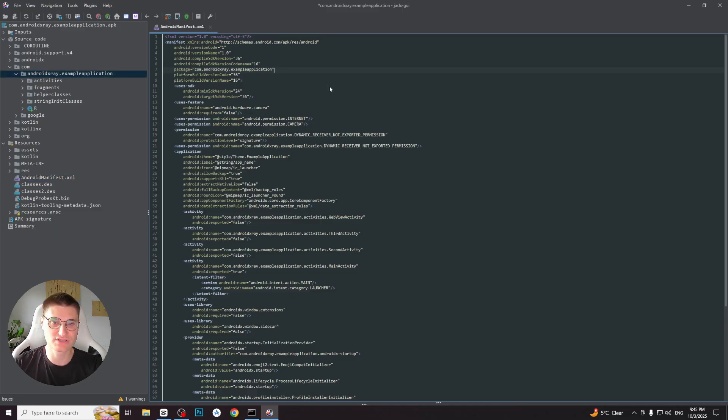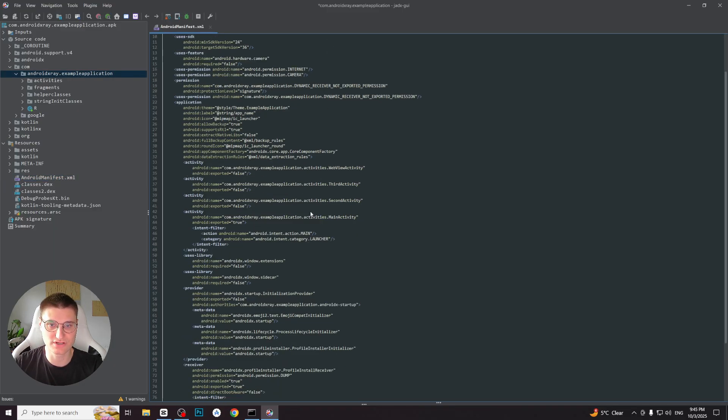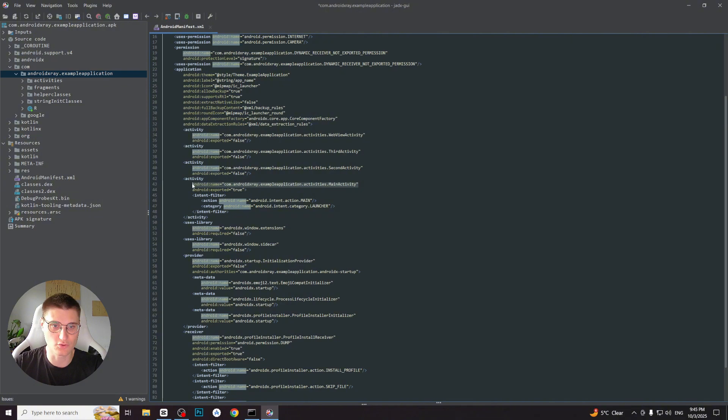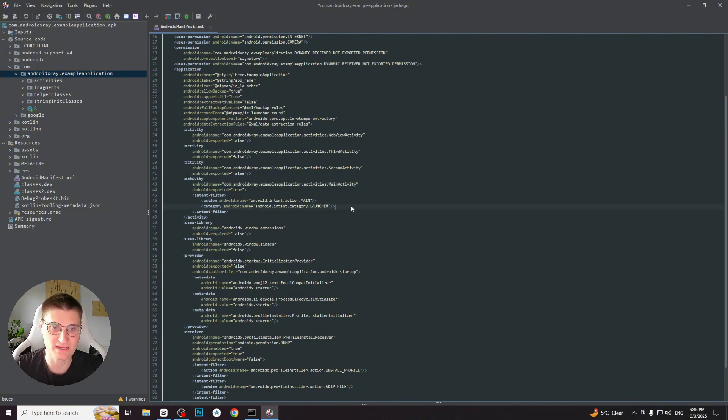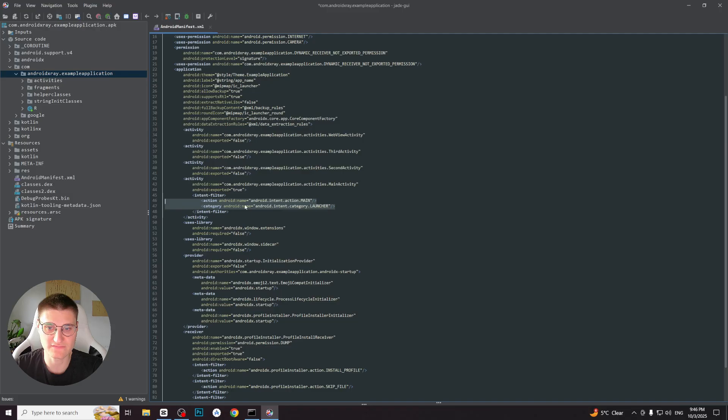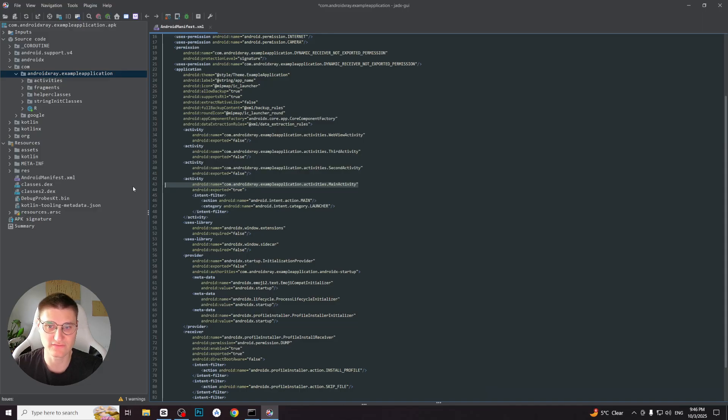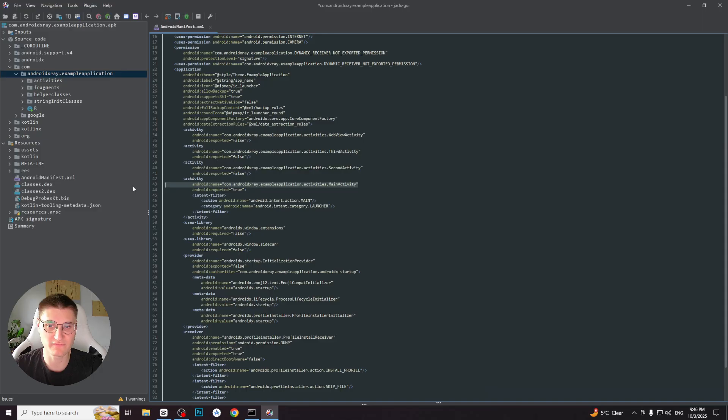The second thing to check is the launcher activity because this is the entry point where the app is opened. Launcher activities will always have main and launcher intent filters. Some applications may have several launcher activities, but the majority of apps have one standard launcher activity. You can see that the launcher activity of my app is MainActivity located in activities folder. In a moment we will proceed to it.